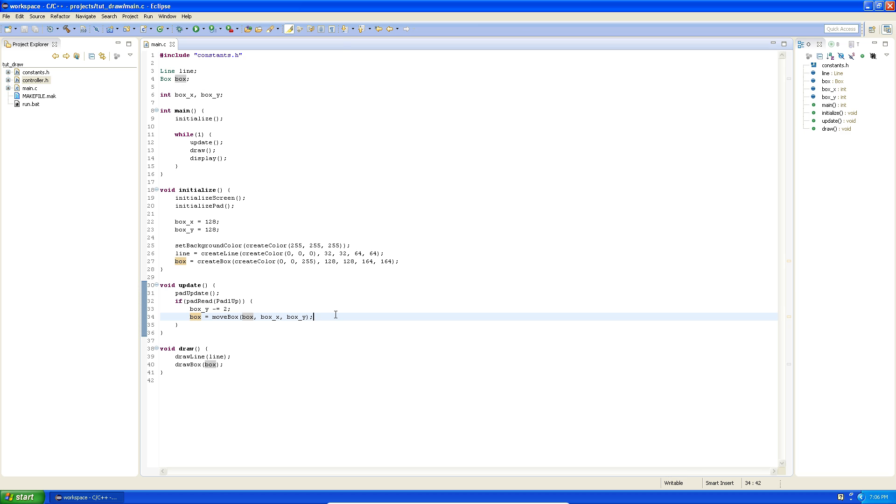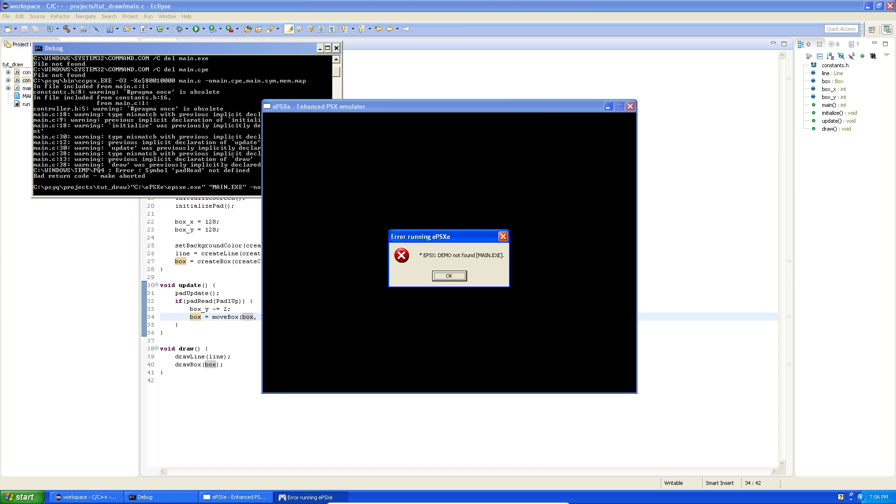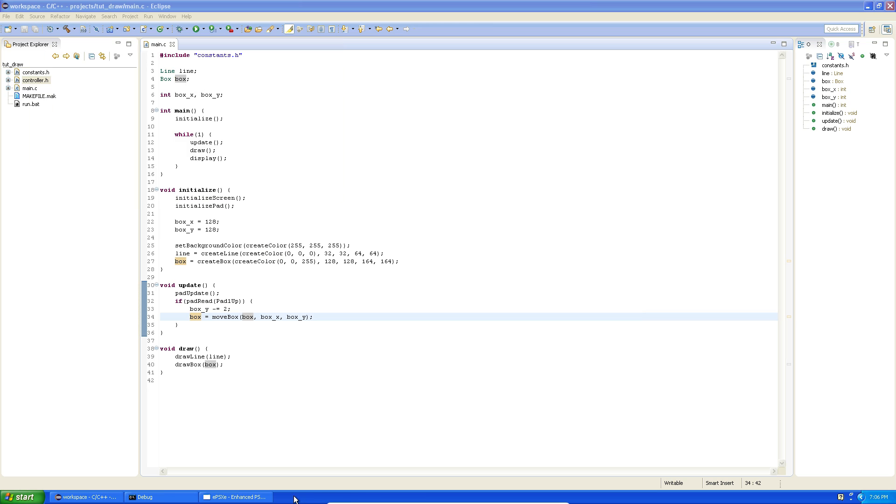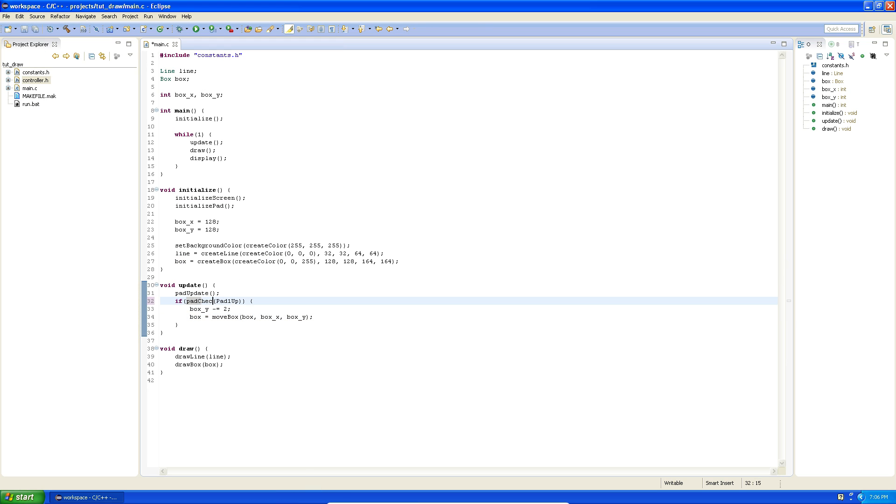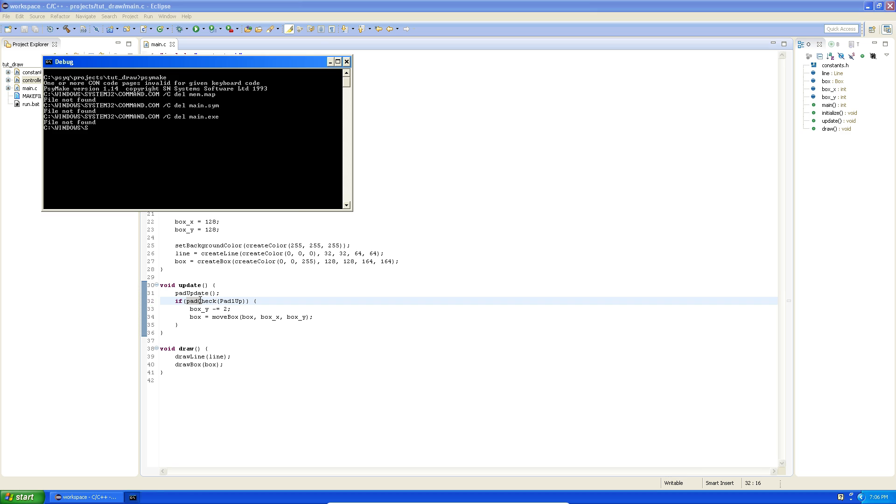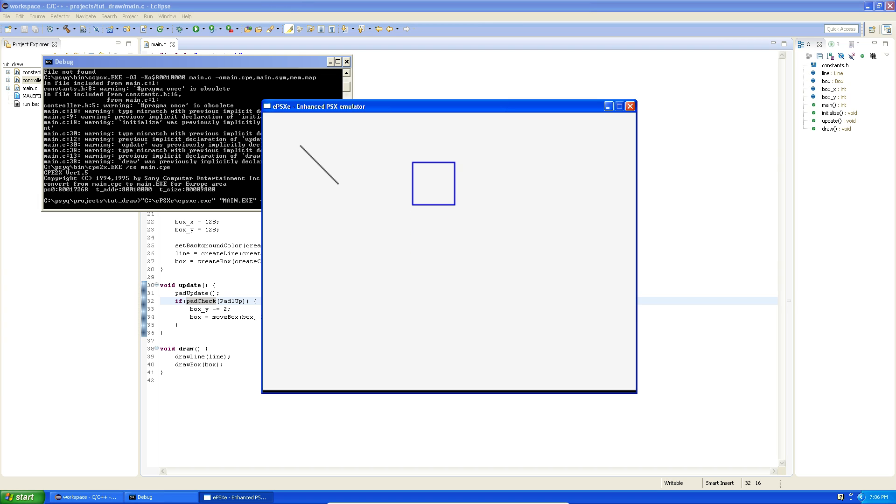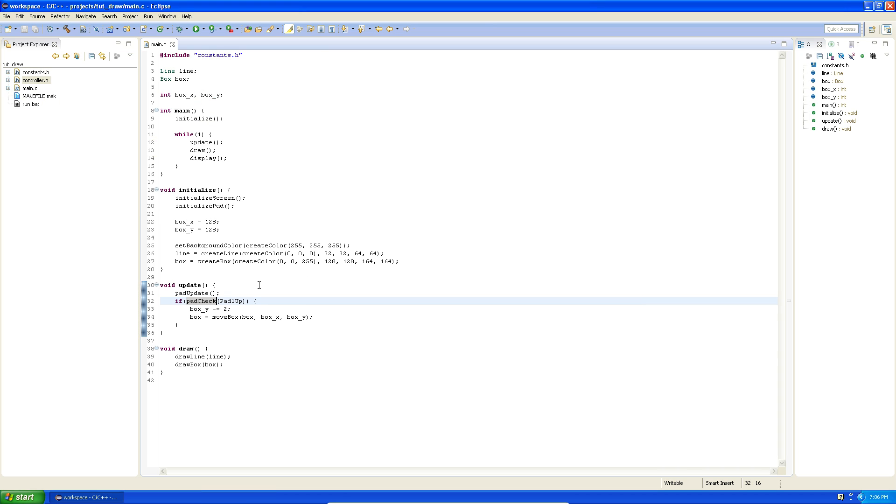So let's try to run this. Oh no, we get an error. What's going on here? Pad read is not defined. Oh yeah, sorry, it's not called pad read, it's called pad check. So if I press the up button now you'll see that the box moves up. So you just created the interaction on the PlayStation one. Isn't that nice.